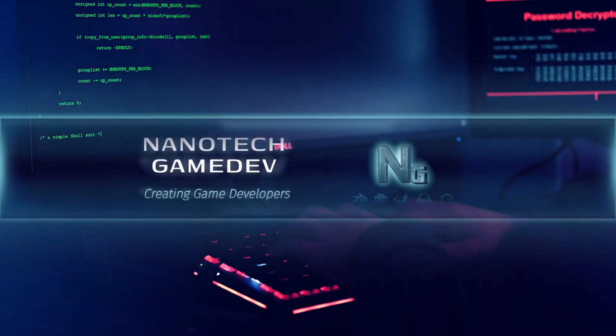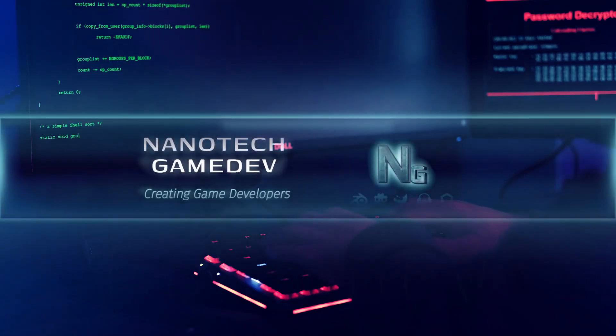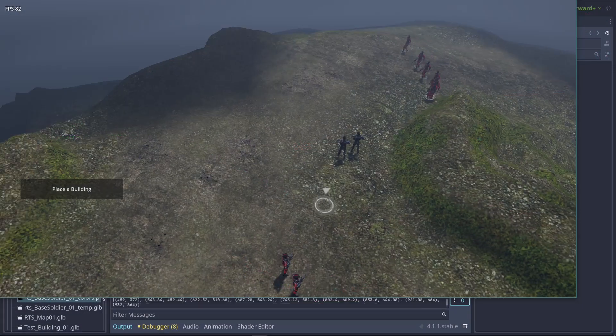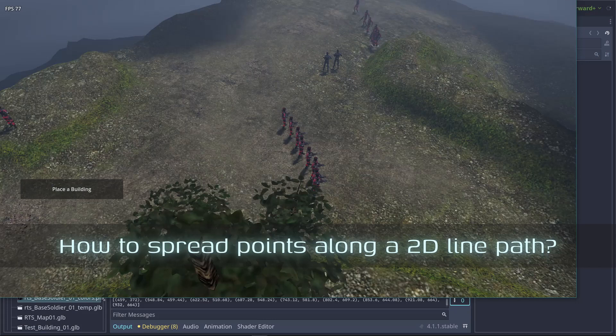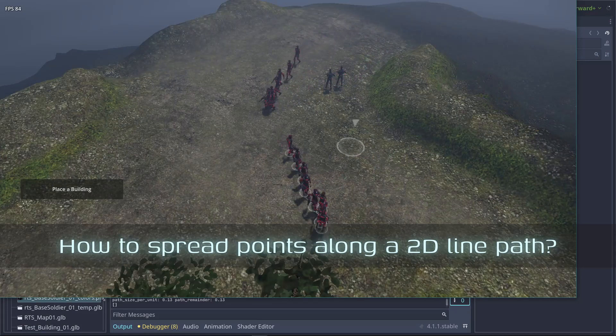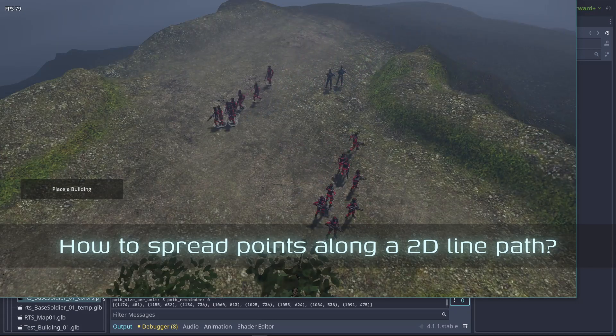Welcome to another session of Nanotech Gamedev Stuff. Today's issue is how do you distribute points along a line, and why is that even useful?